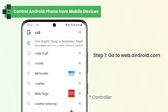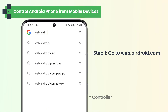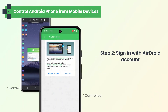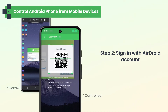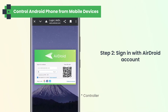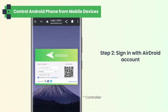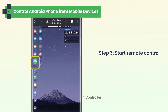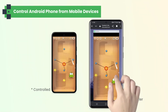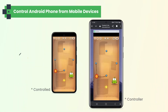Go to web.airdroid.com. Sign in with your Airdroid account by scanning the QR code with your phone, or entering your email and password. After connected, click Control from the web. Now you can remotely control the Android phone.